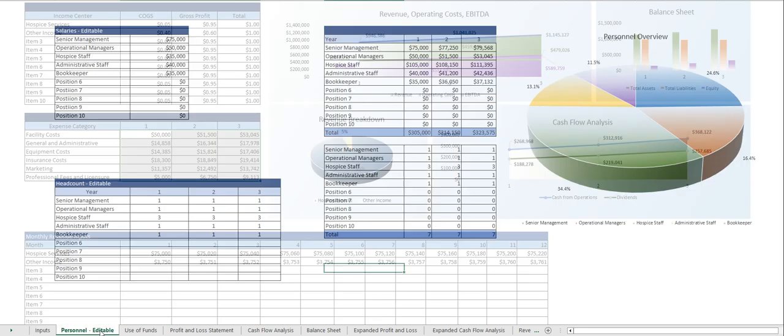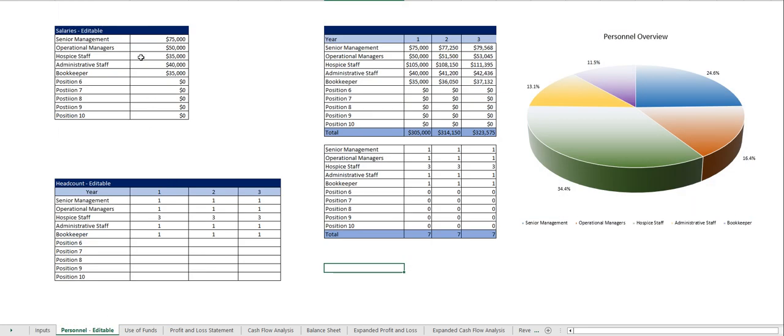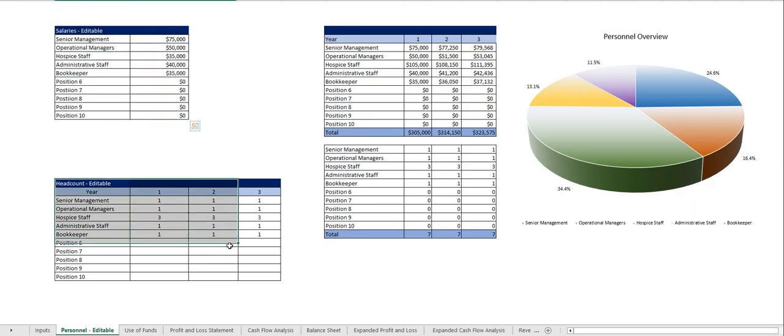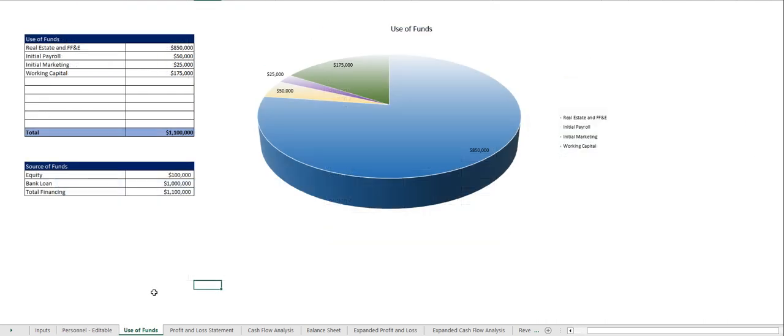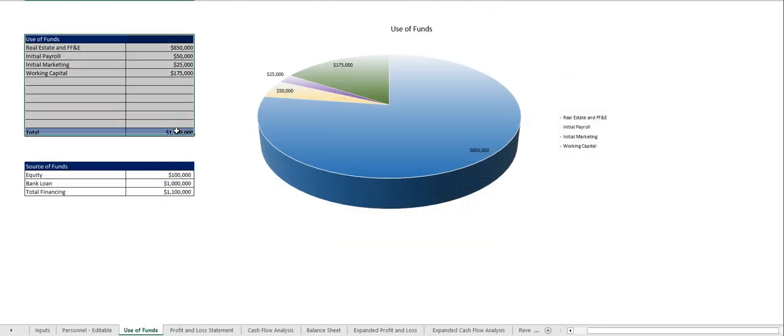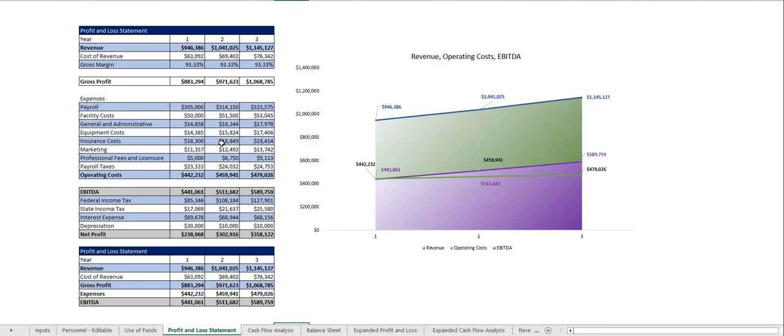you go over to the personnel table. Here you put in the salaries and the headcount and out comes your payroll table. You put your source of funds here, your use of funds there and once you do that out comes your profit and loss statement,